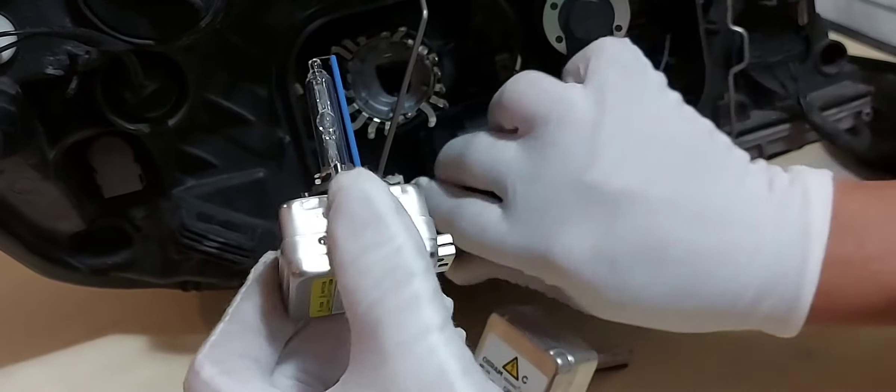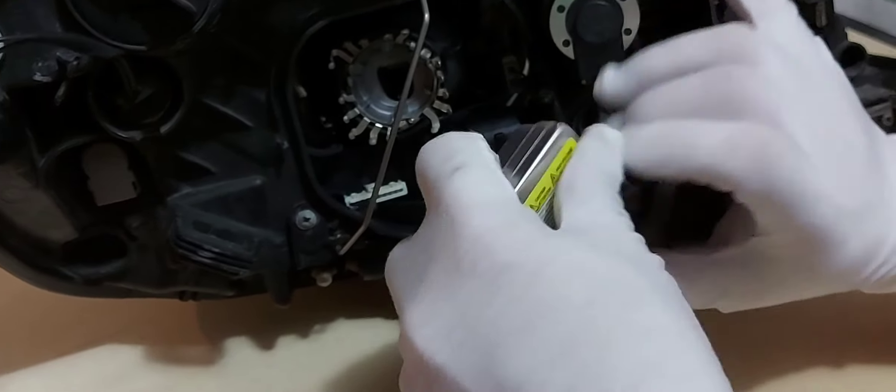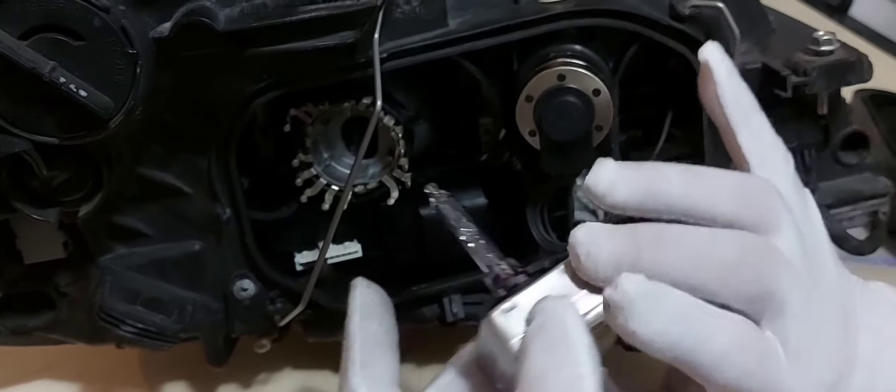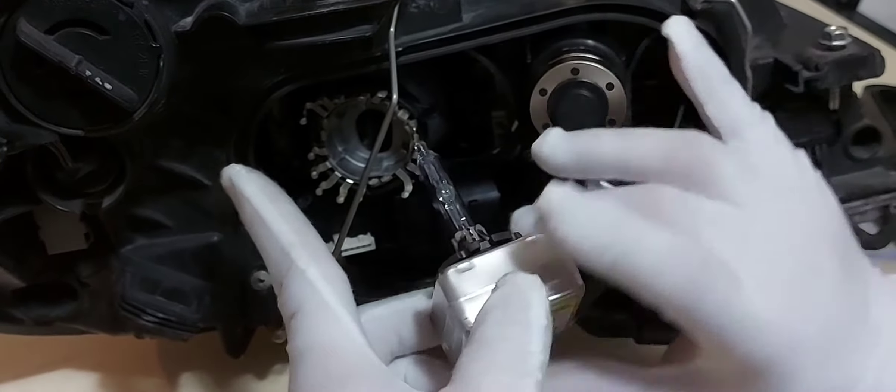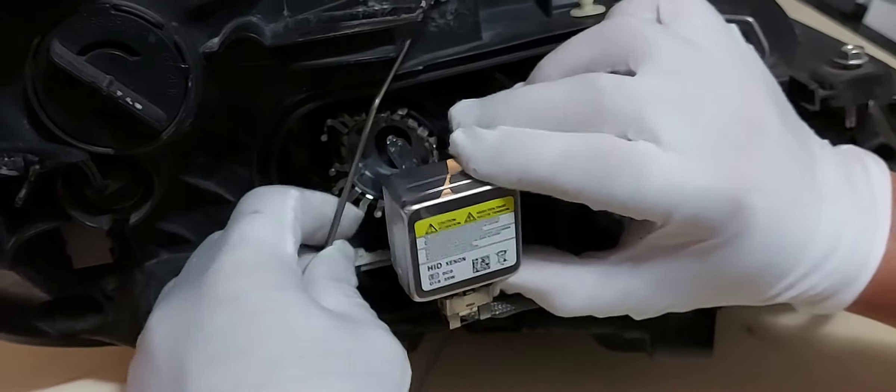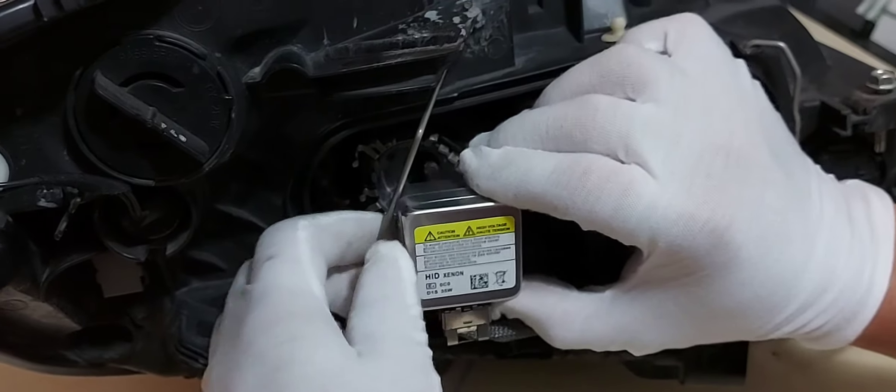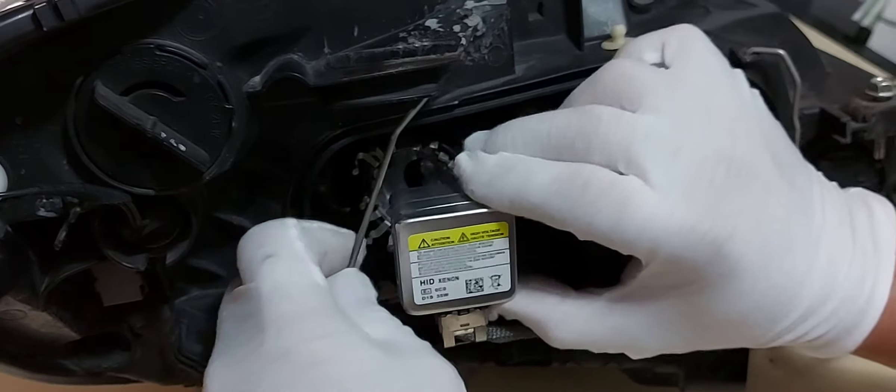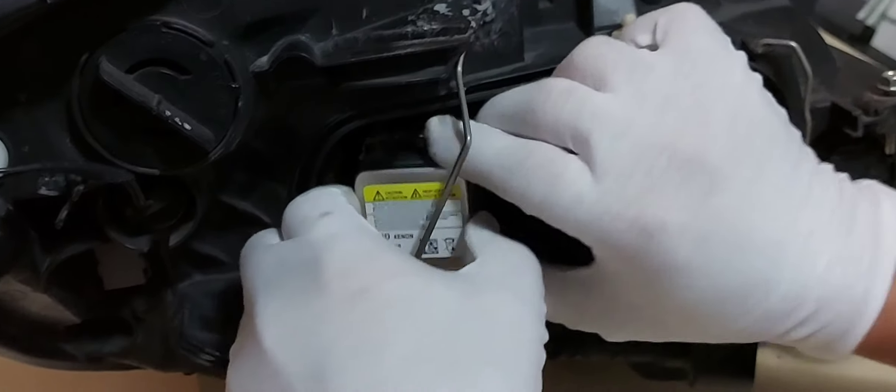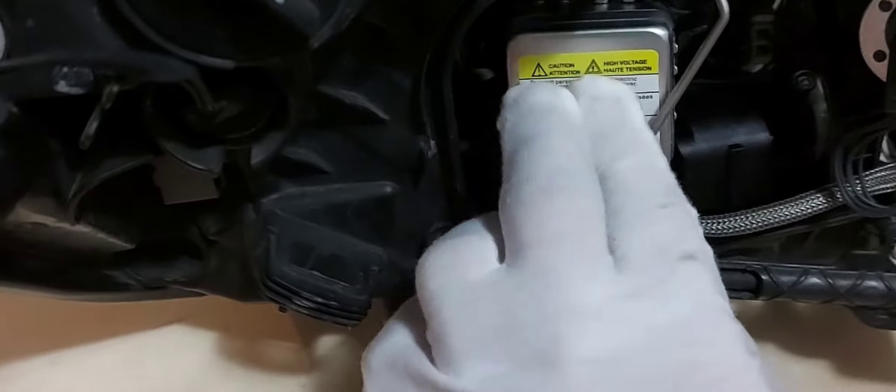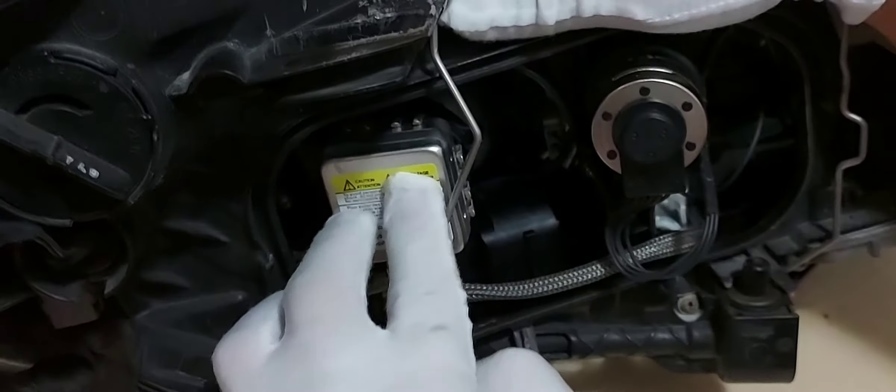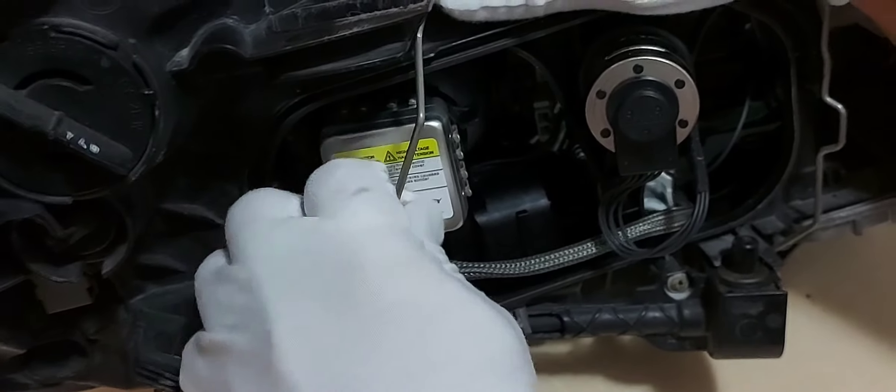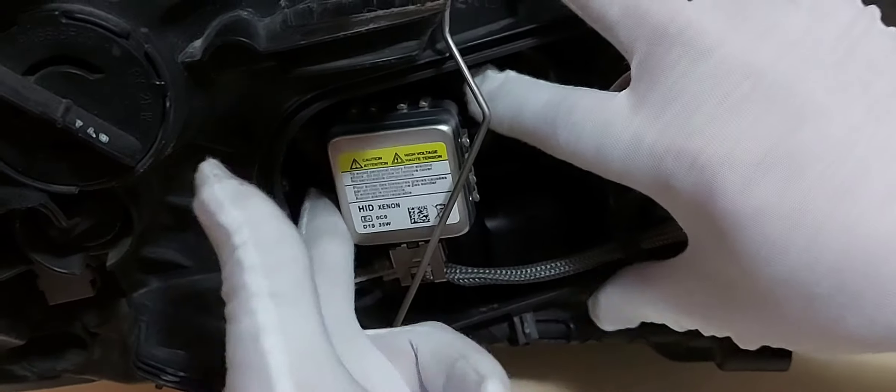So we need to put it back. Click, and then just be careful not to touch the bulb. Yeah, and then click. Yeah, and then lock is here.